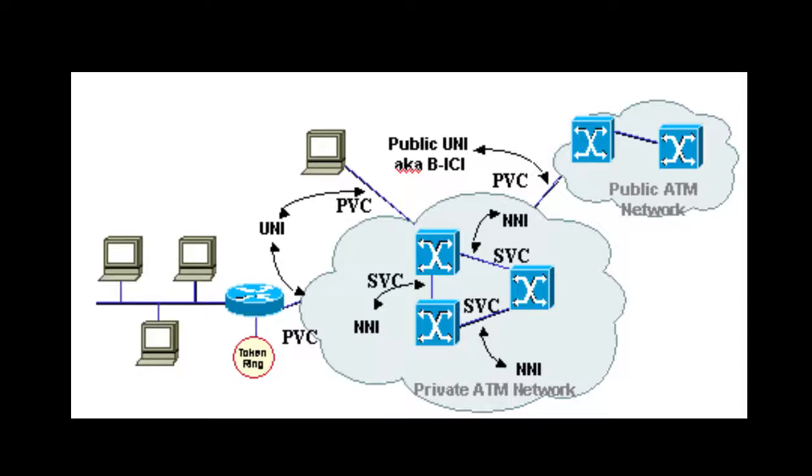They are commonly used in lease lines for point-to-point wide area network links between two networks.